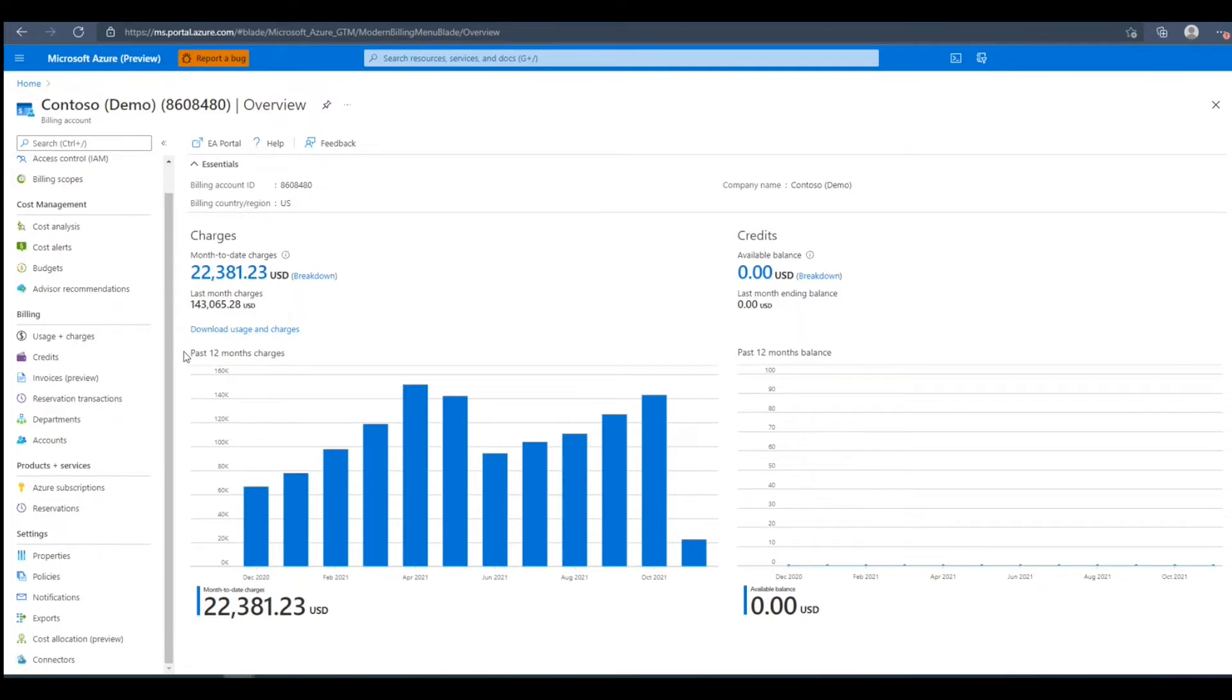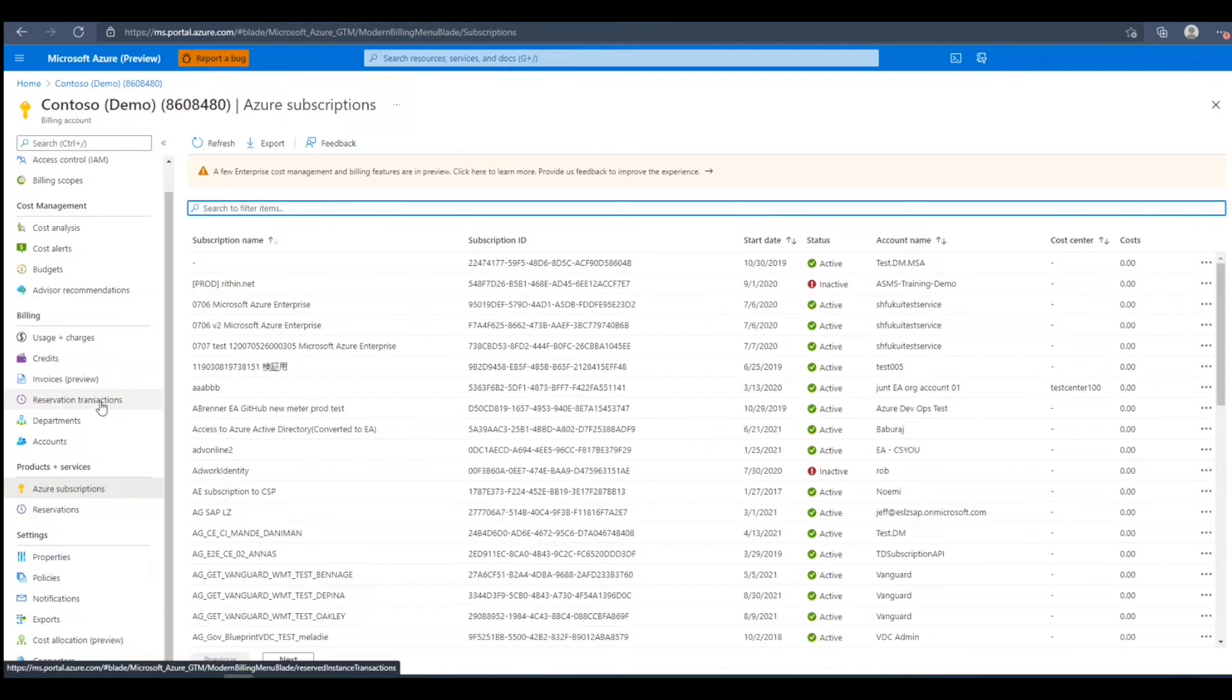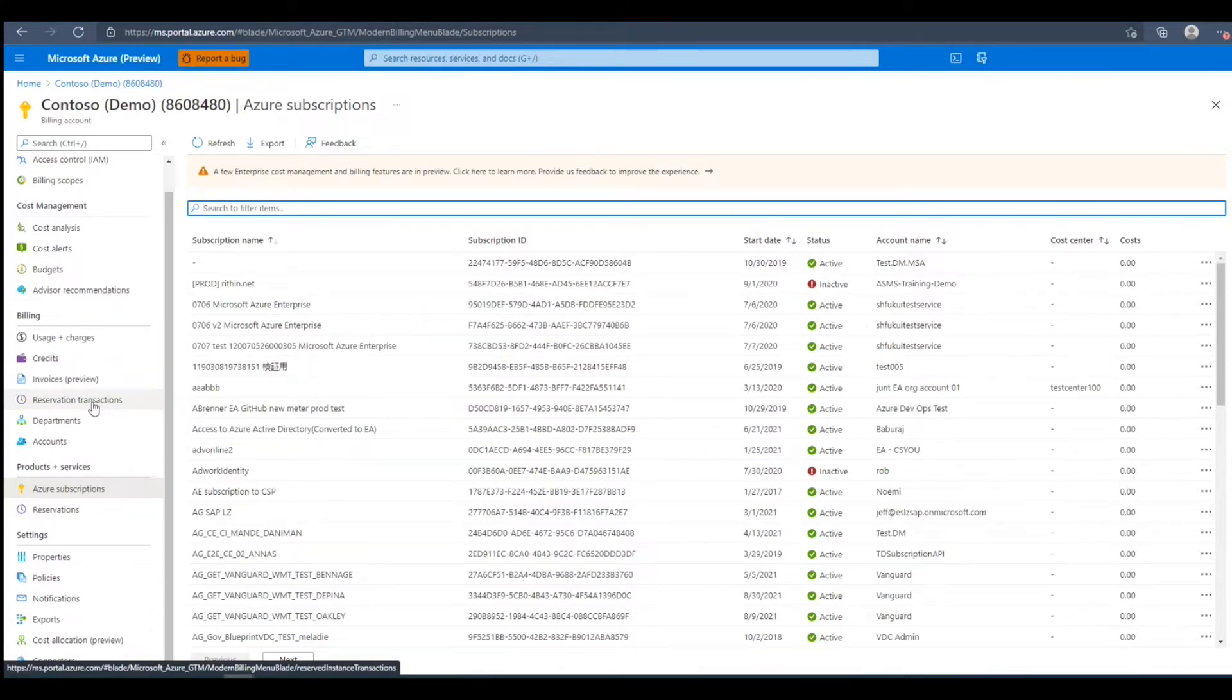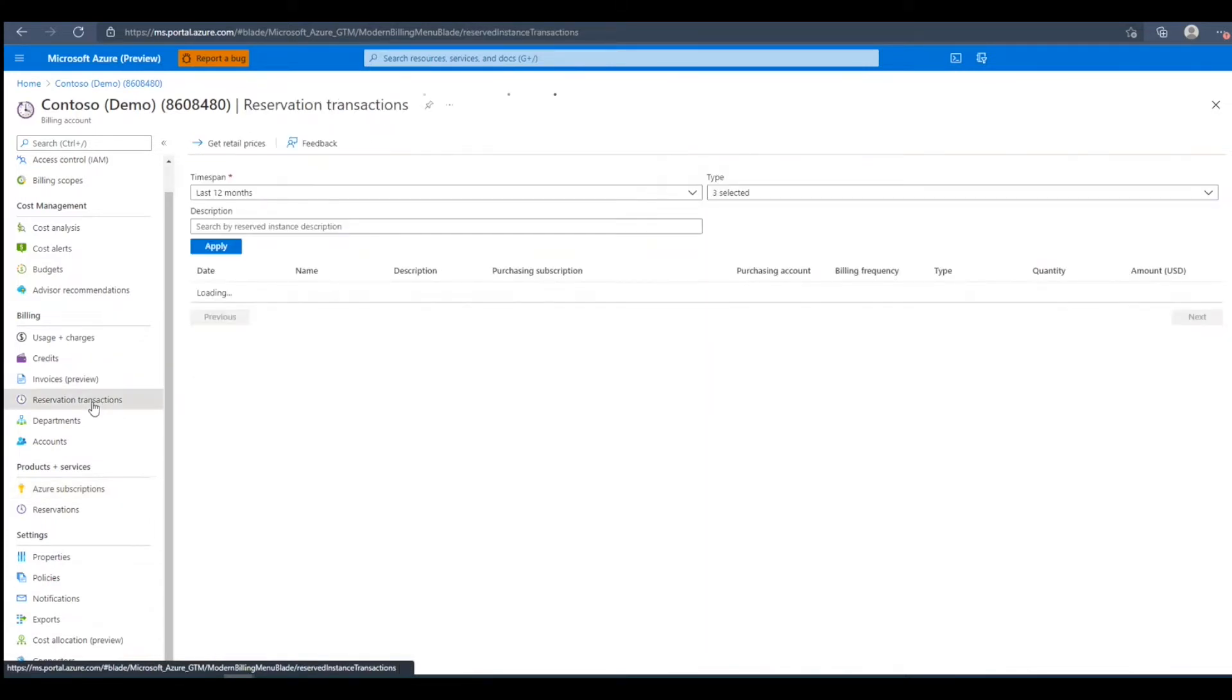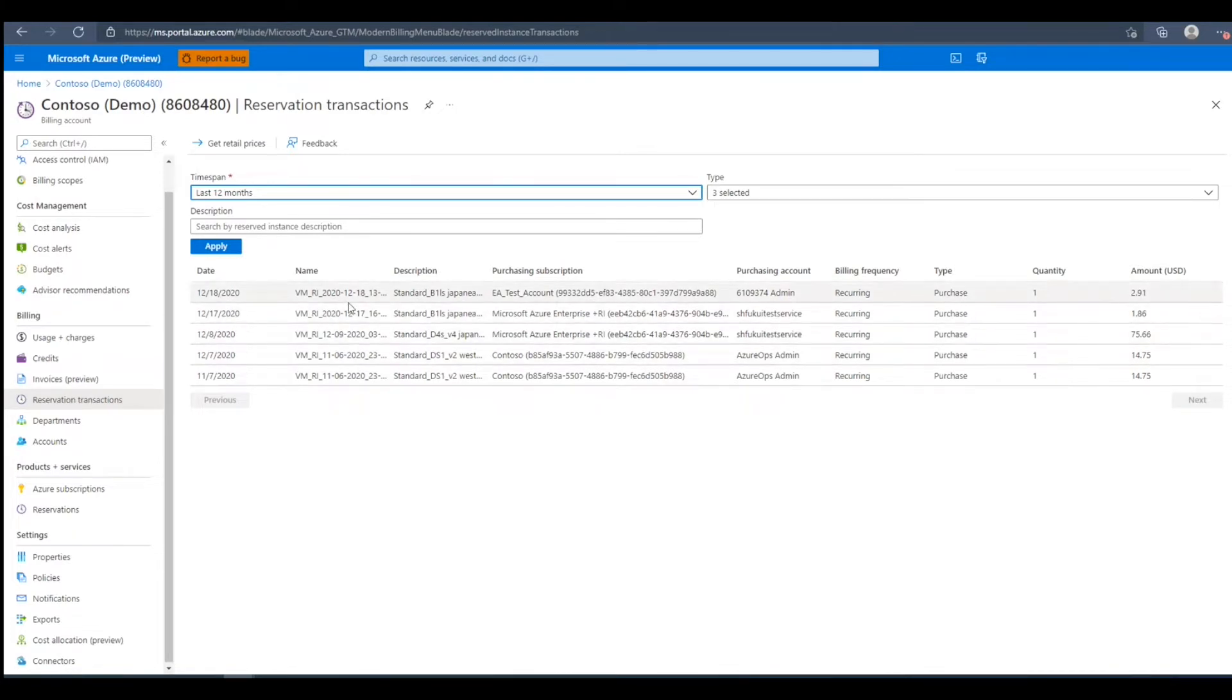After logging into the Azure portal and selecting the desired billing account, to view reservation details, we'll need to navigate to the reservation transactions blade under billing. Here we can see all of the ongoing reservations being billed to this account.